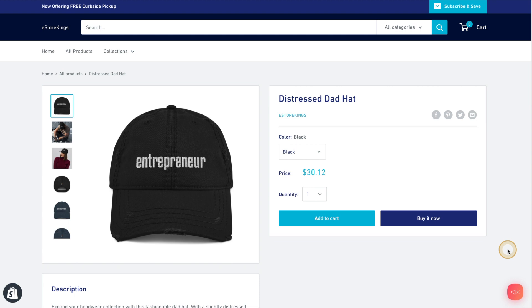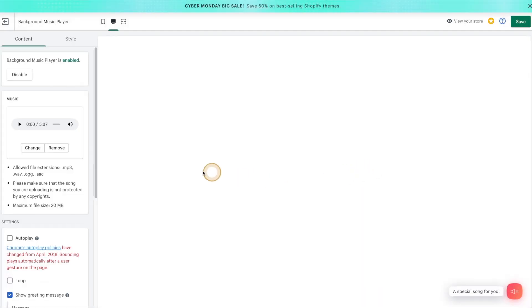If you'd like to change the color and the style of the Music Player icon, we can certainly do that as well. Head on back to Shopify. And from there, we'll go ahead and click on the Style tab.